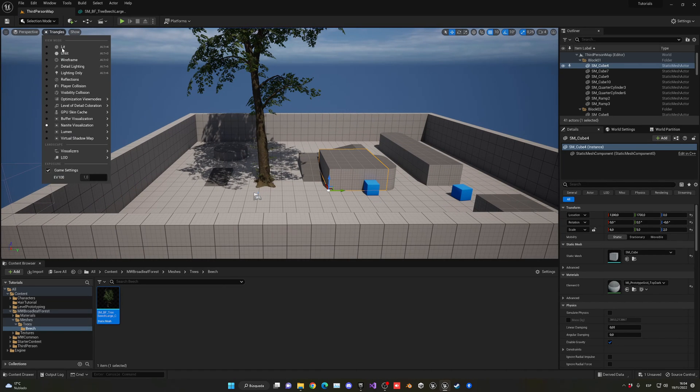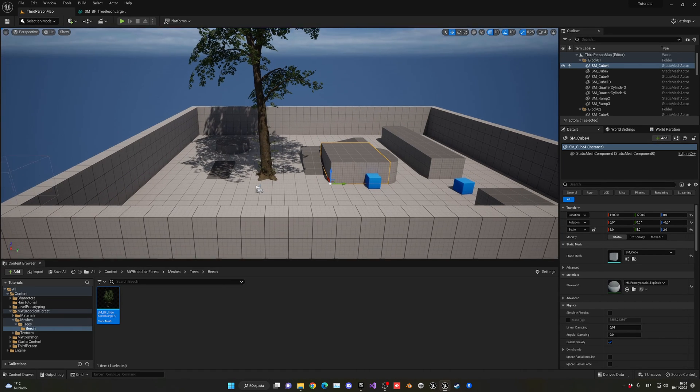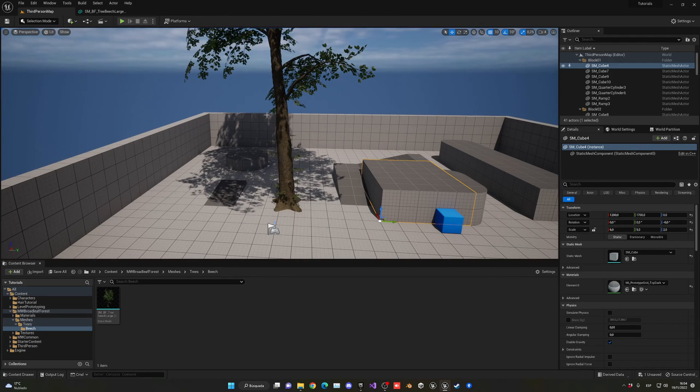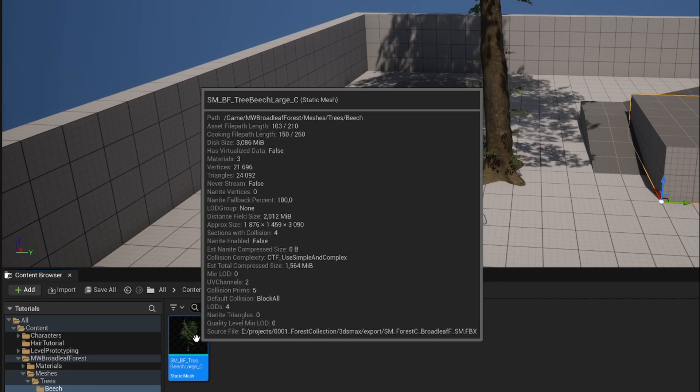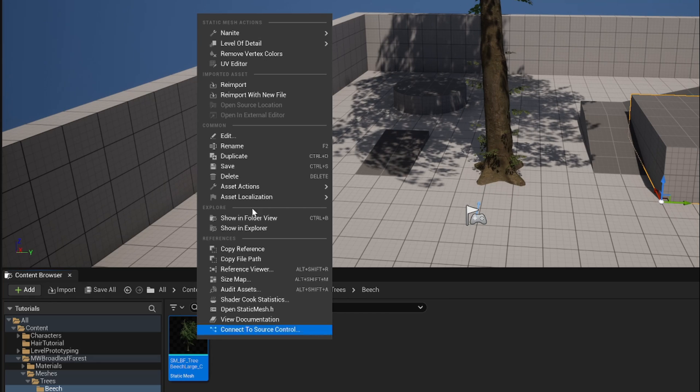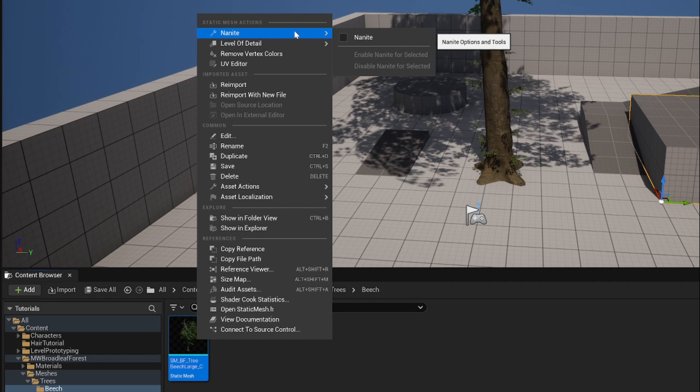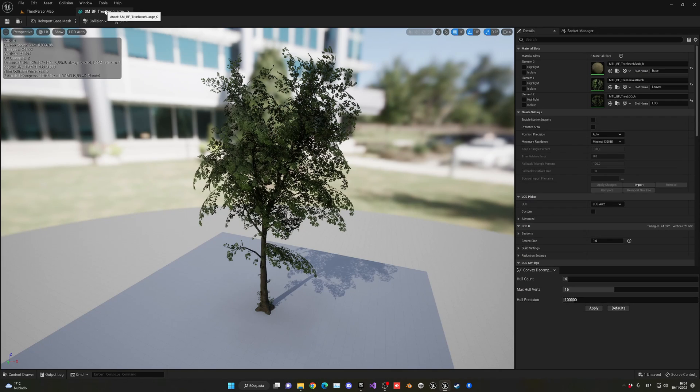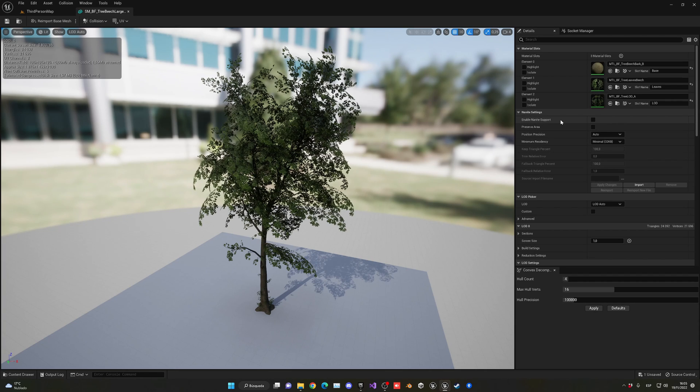There are two ways to convert it into Nanite. The first way is just to go into the asset, right-click, go to Nanite and enable it. Or you can actually go into the mesh and then in here you can just click on Enable Nanite Support.